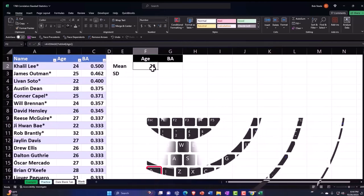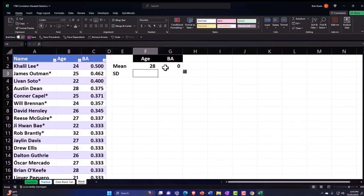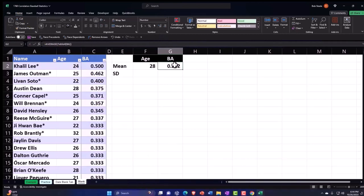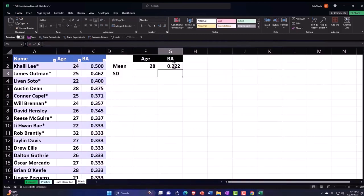I'm going to copy that to the right. And let's do the batting average. Just go to the home tab numbers, decimalize it. Let's put three decimals and there's the average batting average 0.2.